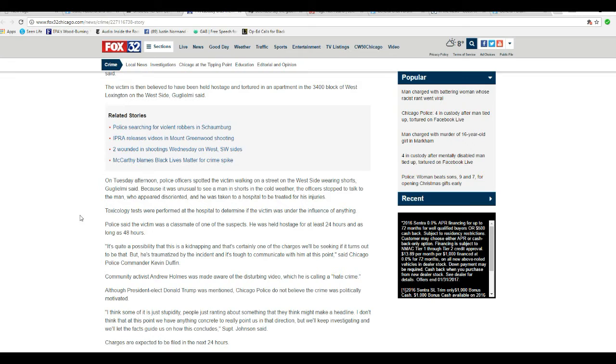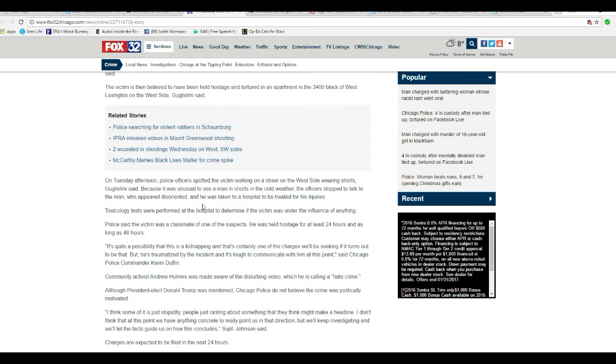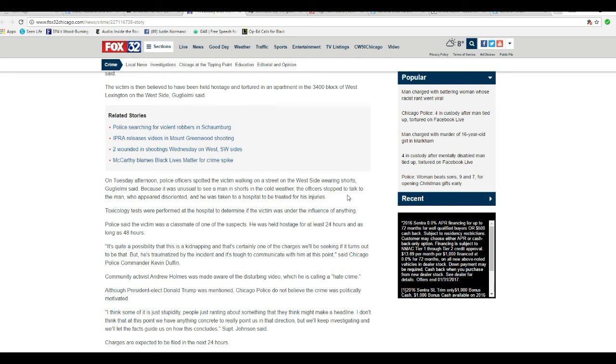On Tuesday afternoon, police officers spotted the victim walking down the street on the west side wearing shorts. Because it's unusual to see a man in shorts in cold weather, officers stopped to talk to the man.